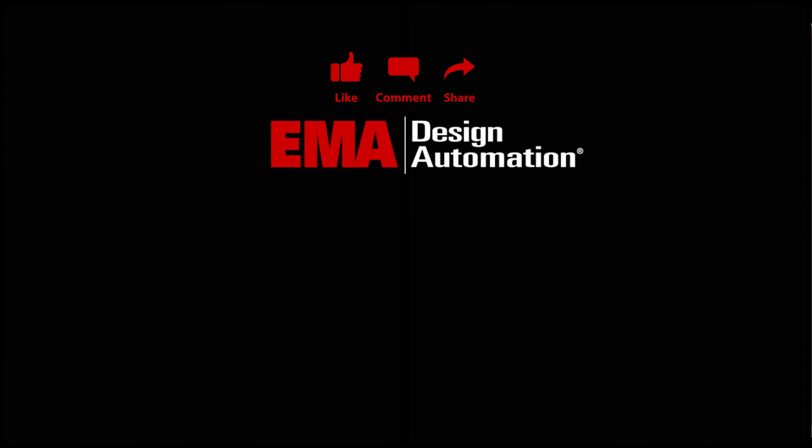For more tutorials, visit us at resources.emaeda.com and don't forget to like and subscribe our YouTube channel.